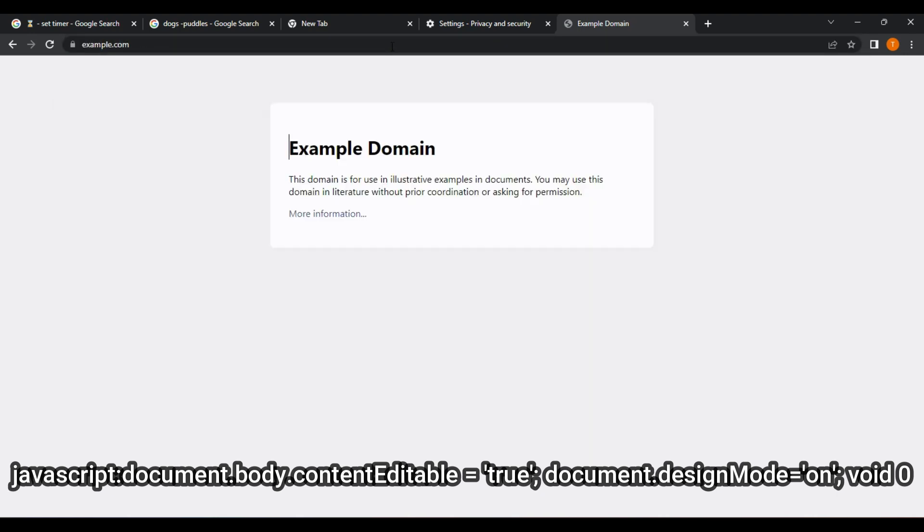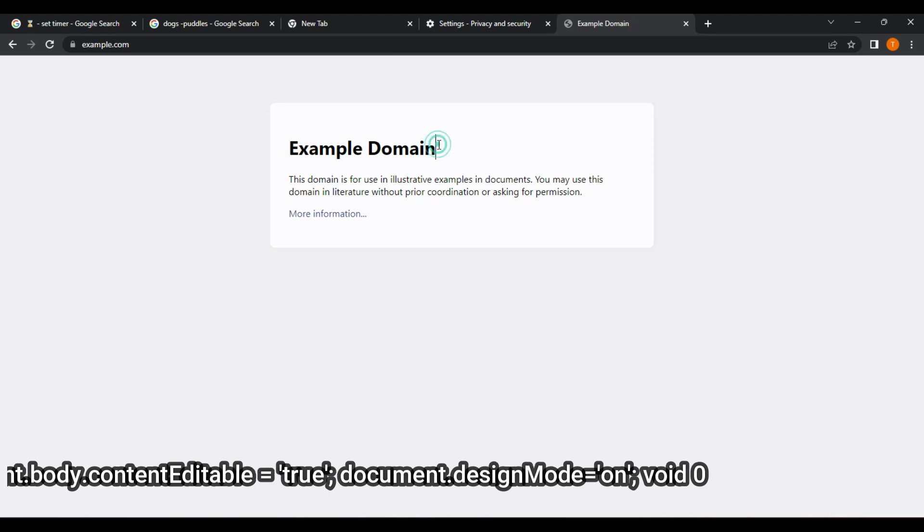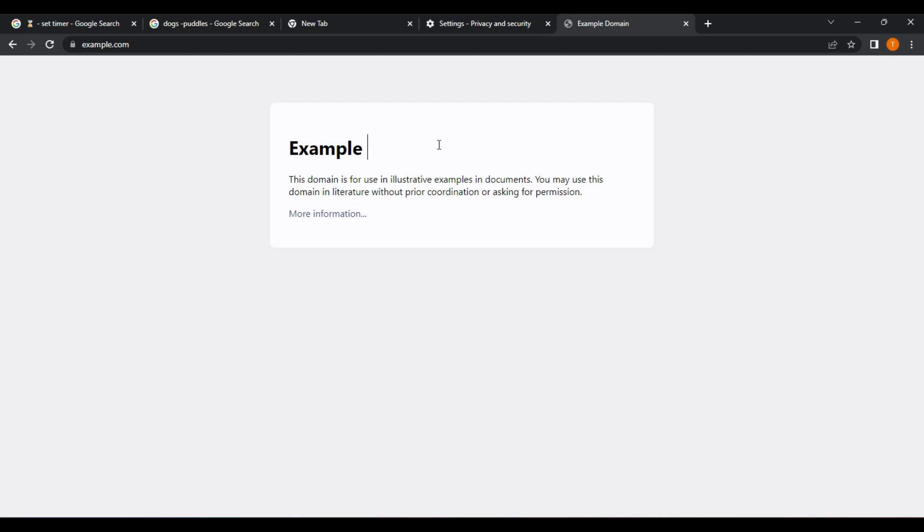Four. Hit the Enter key on your keyboard to execute the code. This will activate the browser's built-in editing tools, allowing you to edit any text on the website, including headers, paragraphs, and buttons. Five. You can now start to modify the website's content.